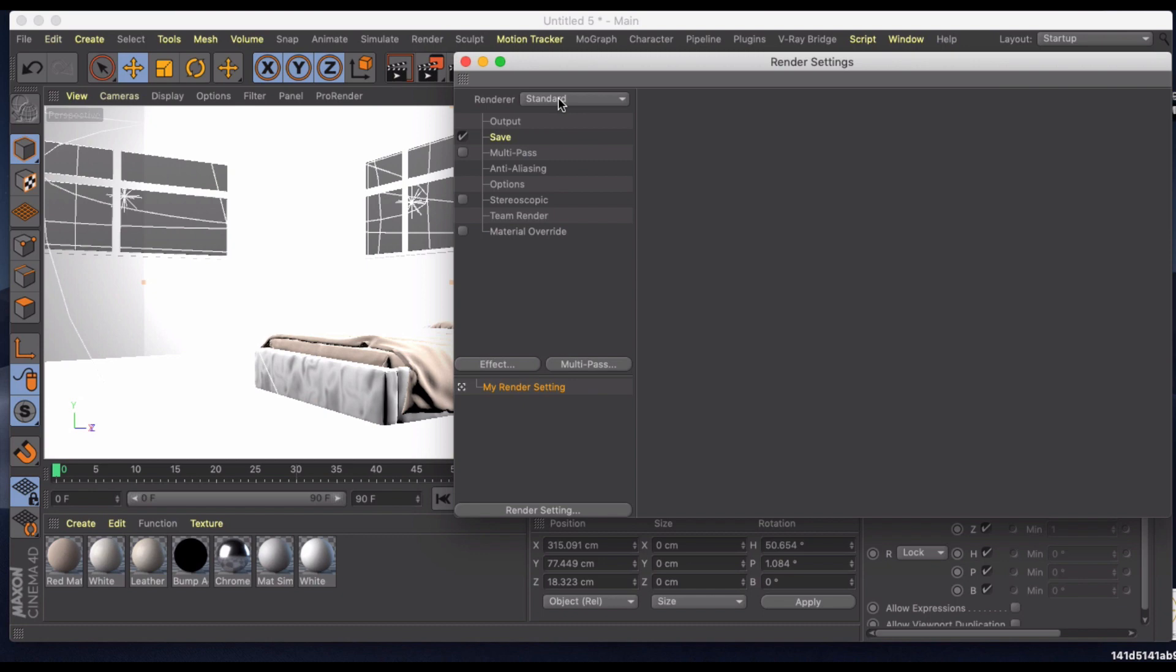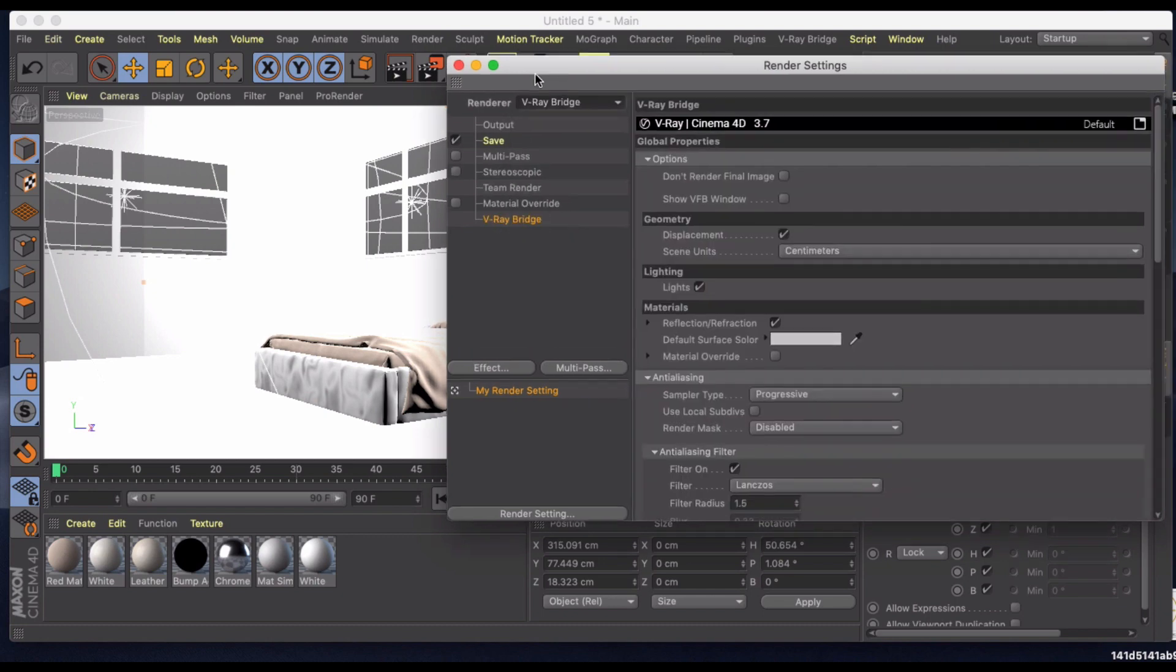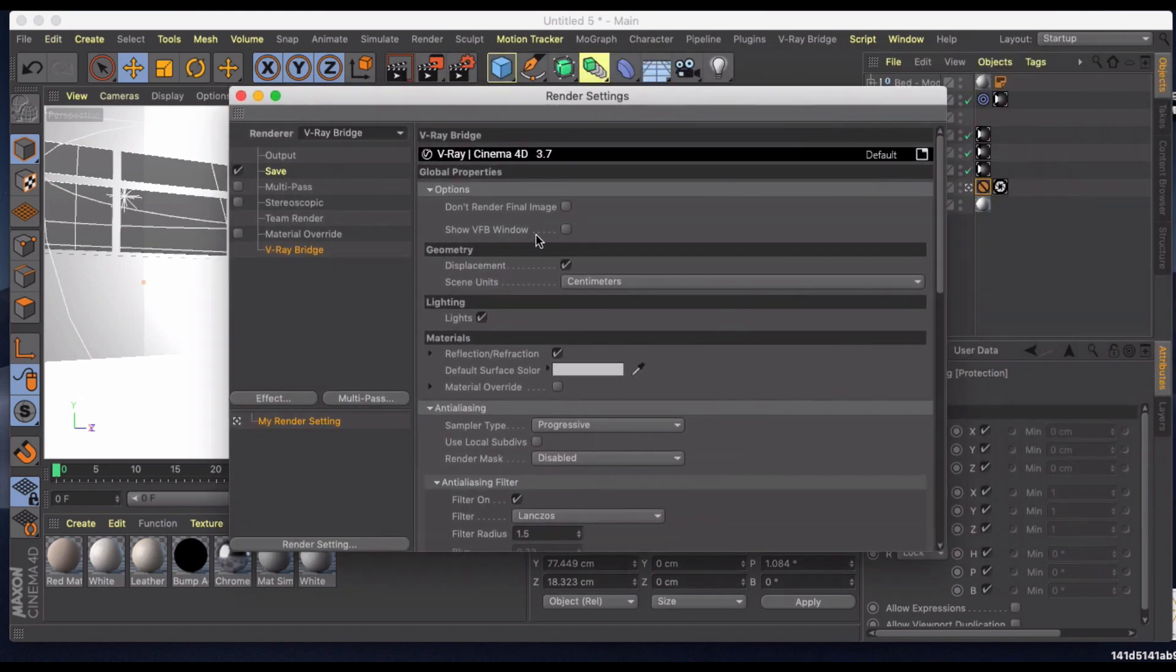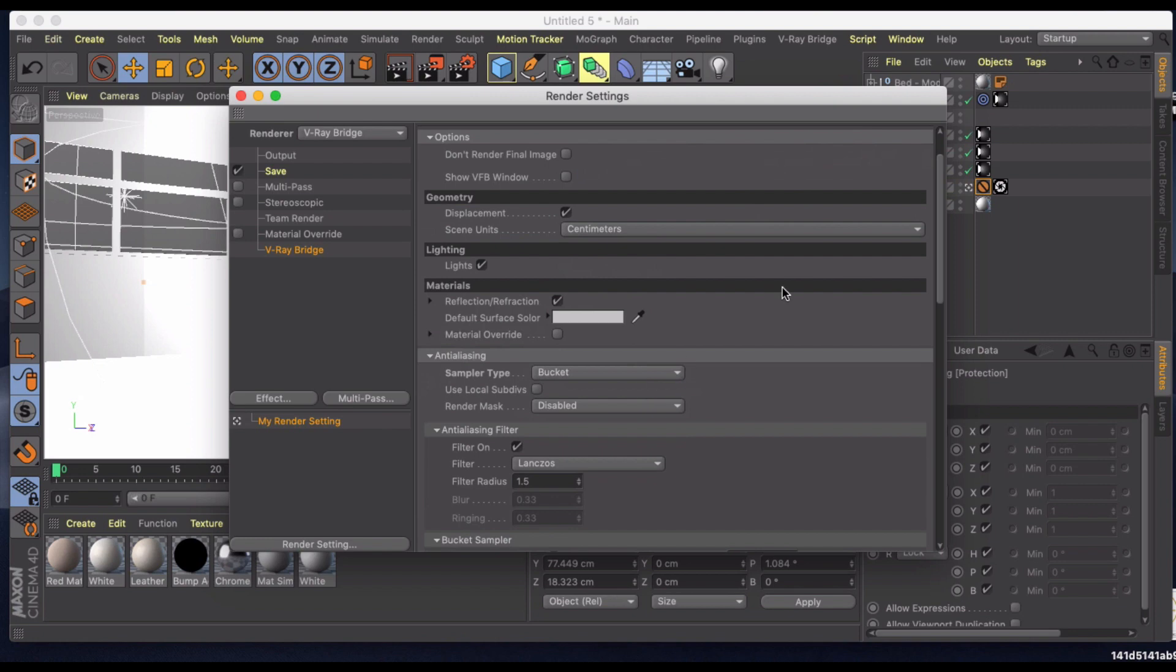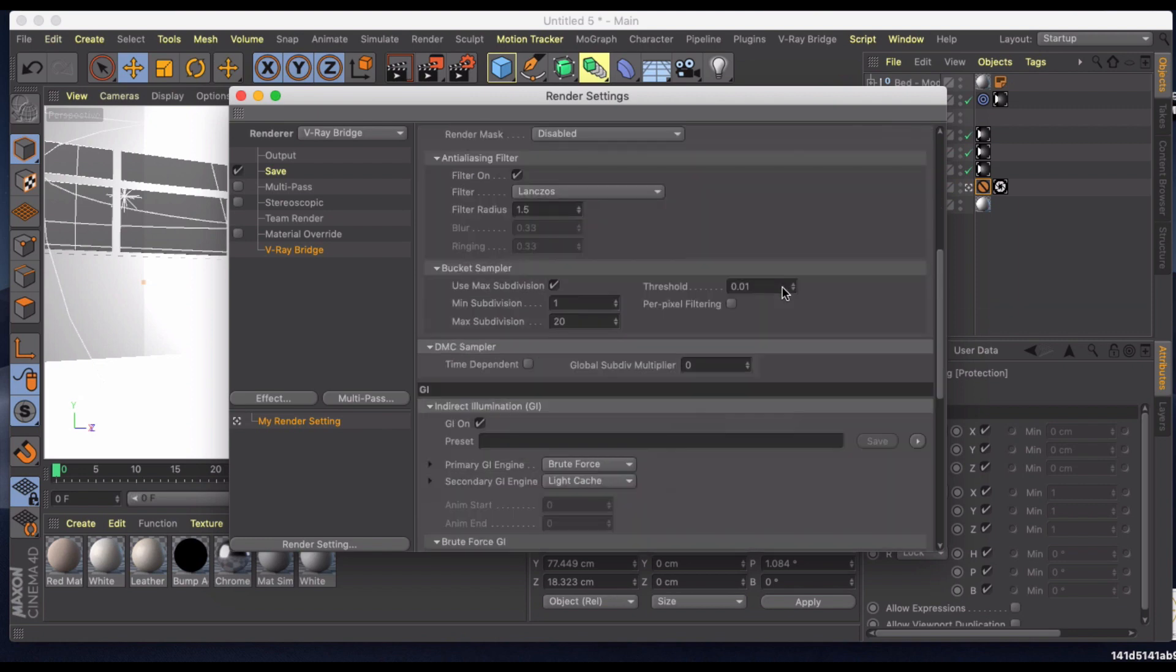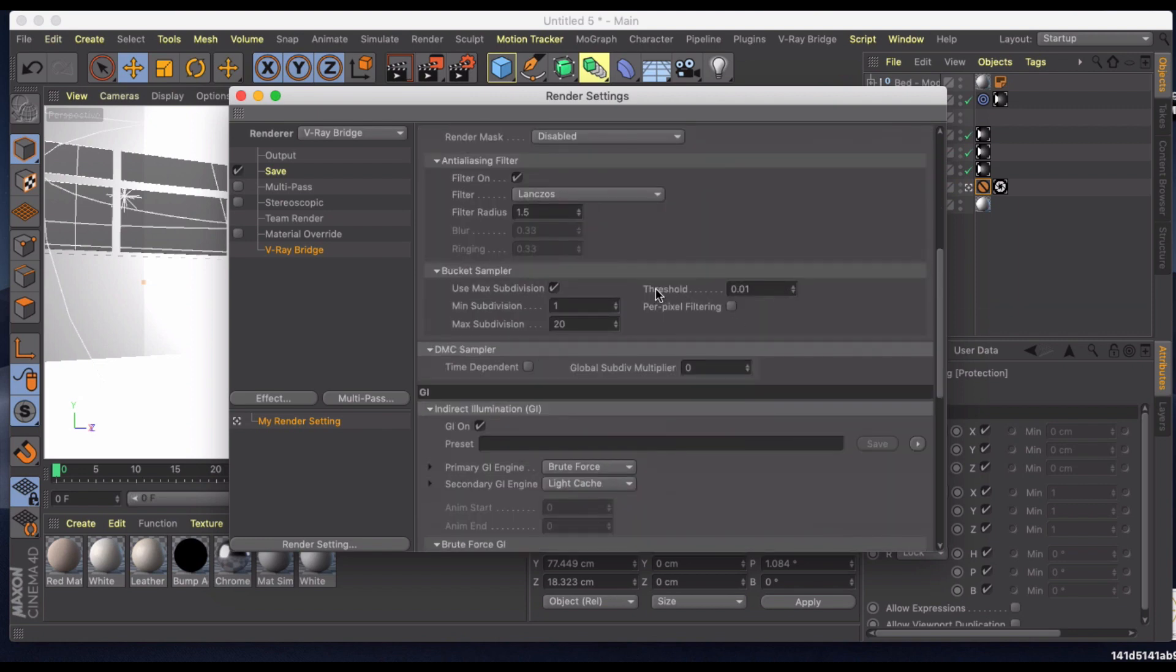Let's go into our settings and make sure we're using the V-Ray bridge. Having troubles with the VFB window so we're not going to be using that. We're just going to be using picture viewer. My sampler type is bucket. The threshold here is really what's going to help with denoising the scene.